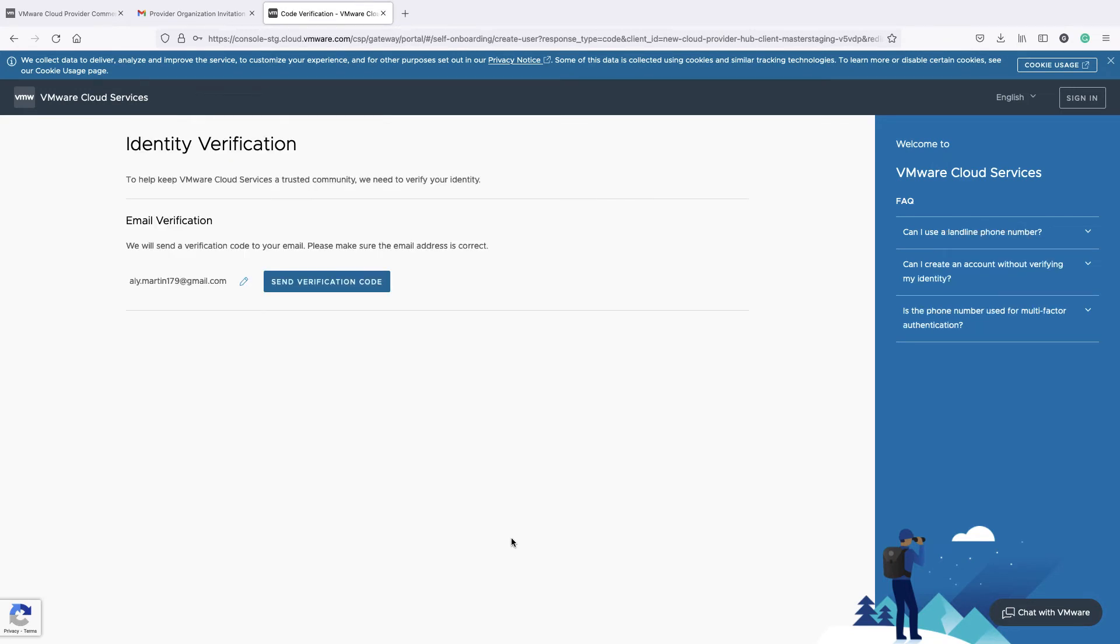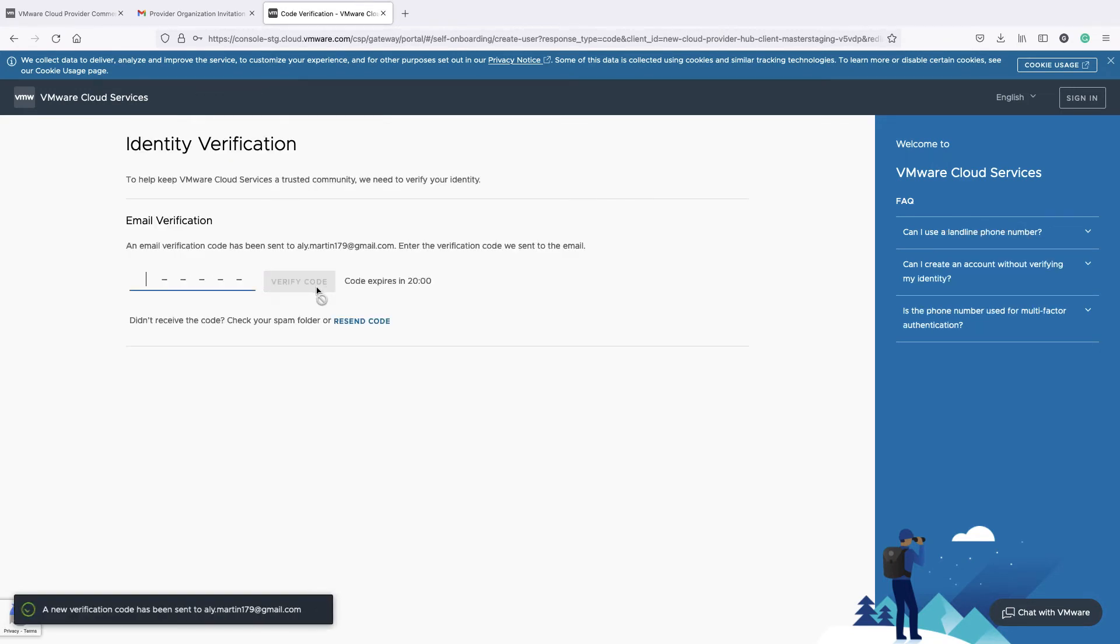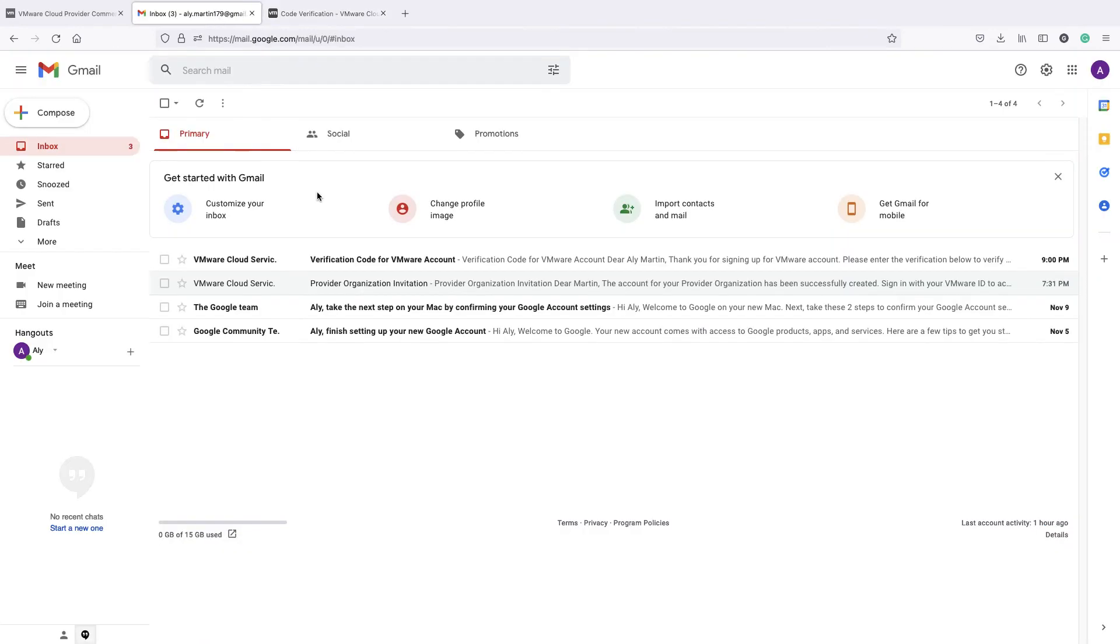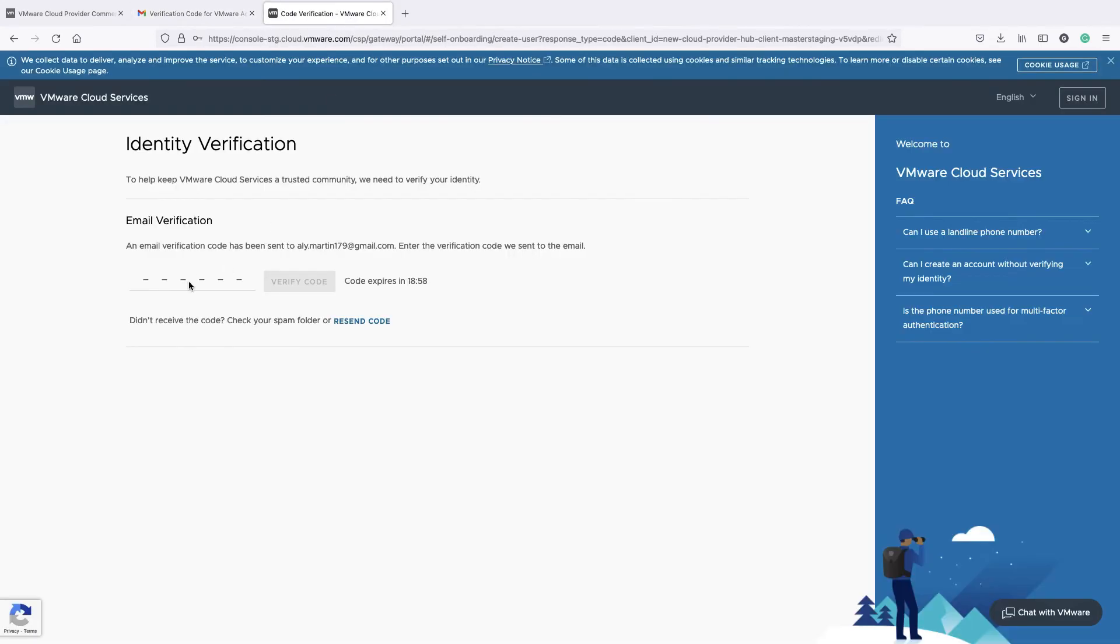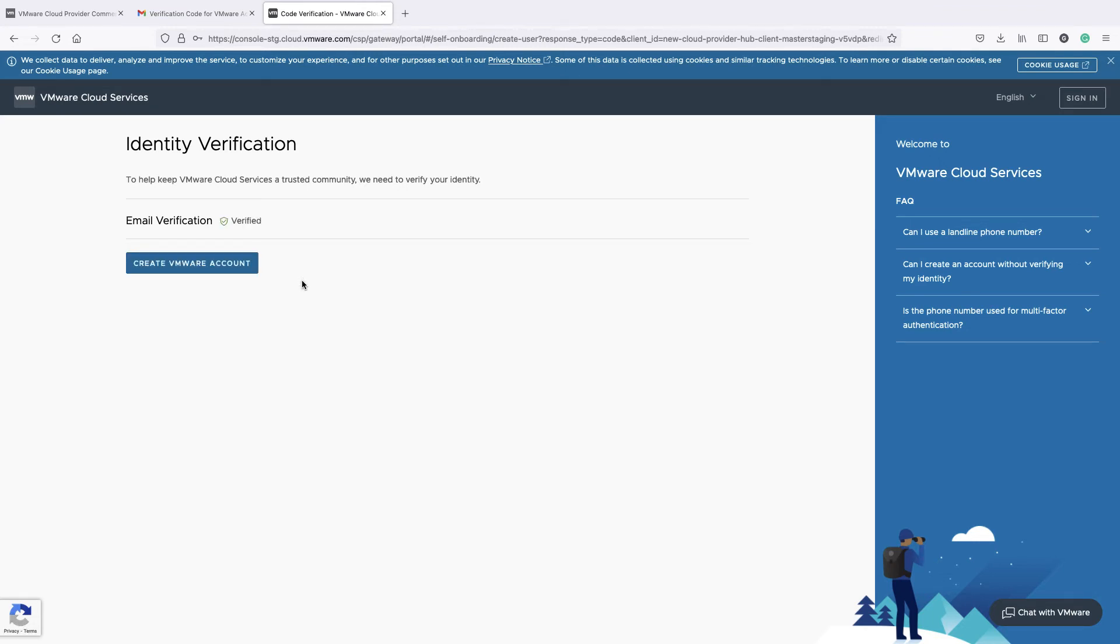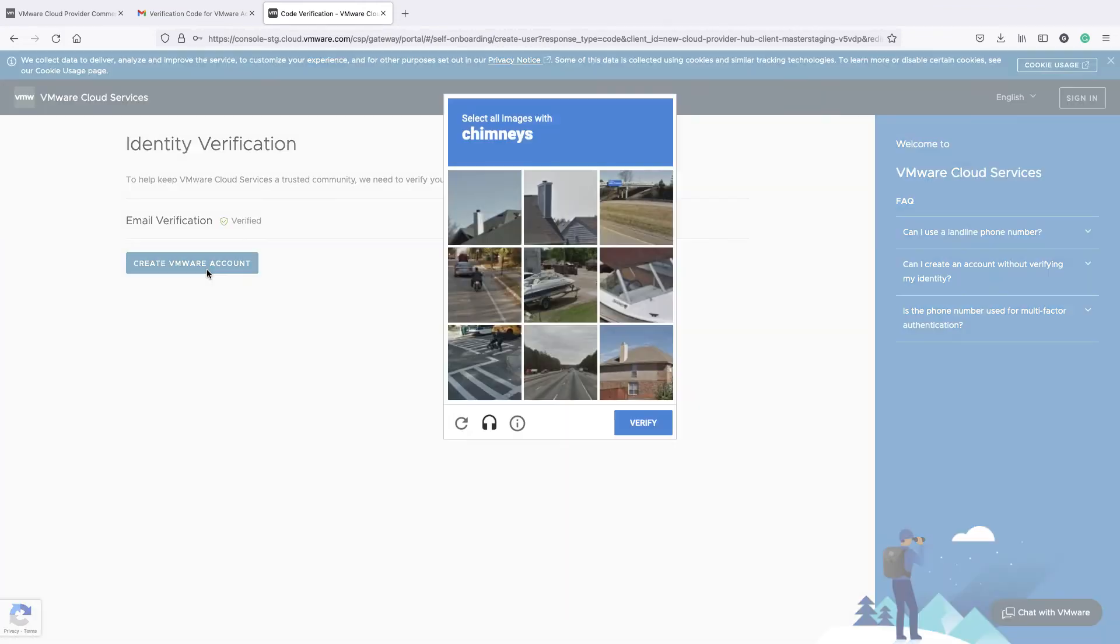VMware will need to verify your identity, and for that reason, a verification code will be sent to your email address. Enter the received code and then click on Create VMware Account.